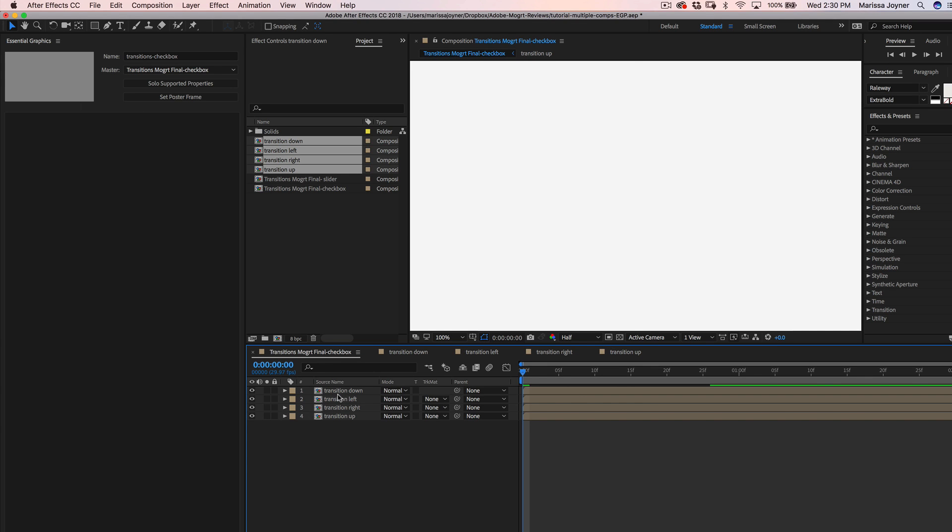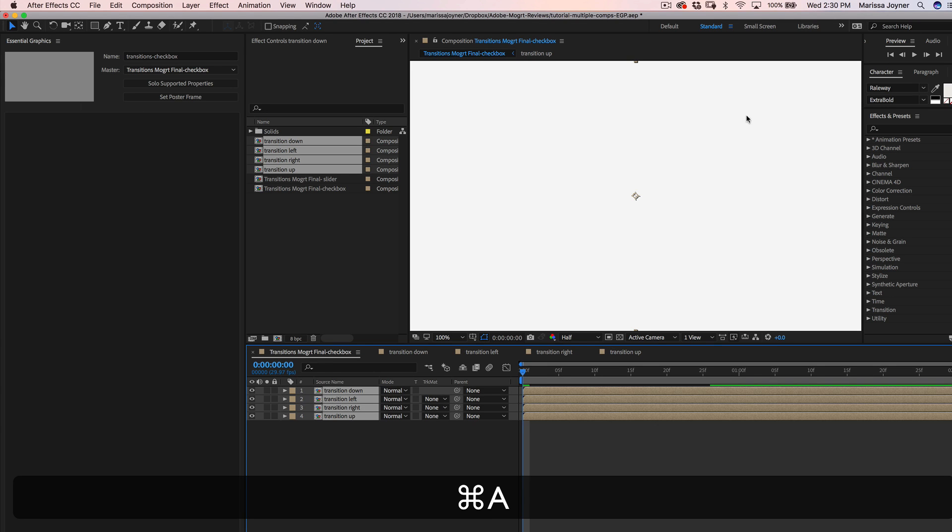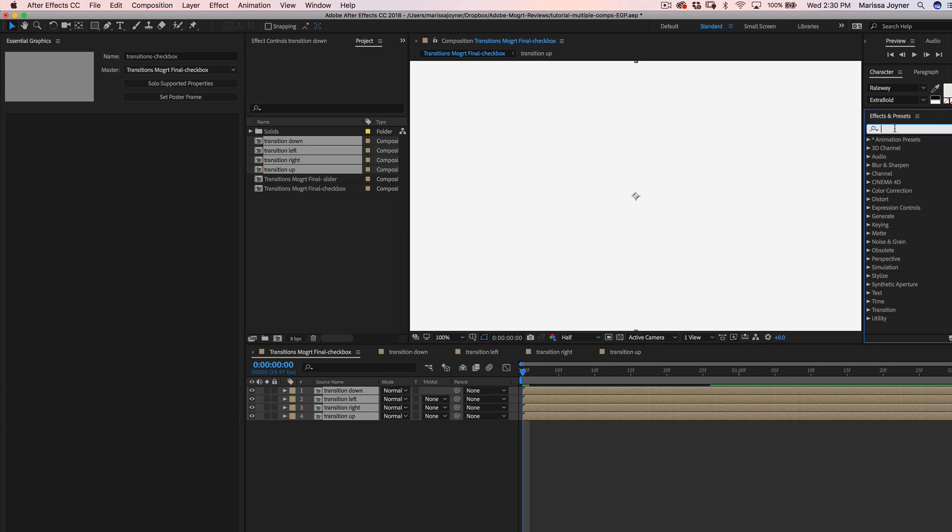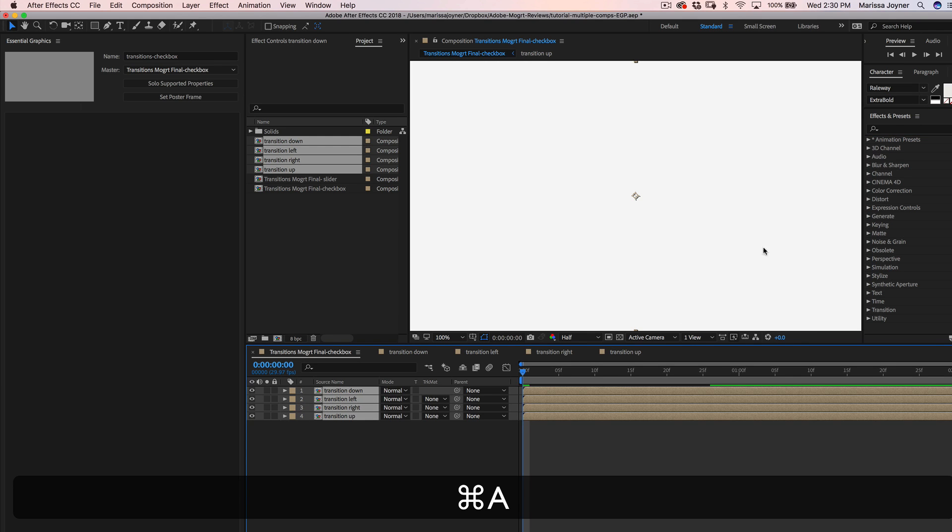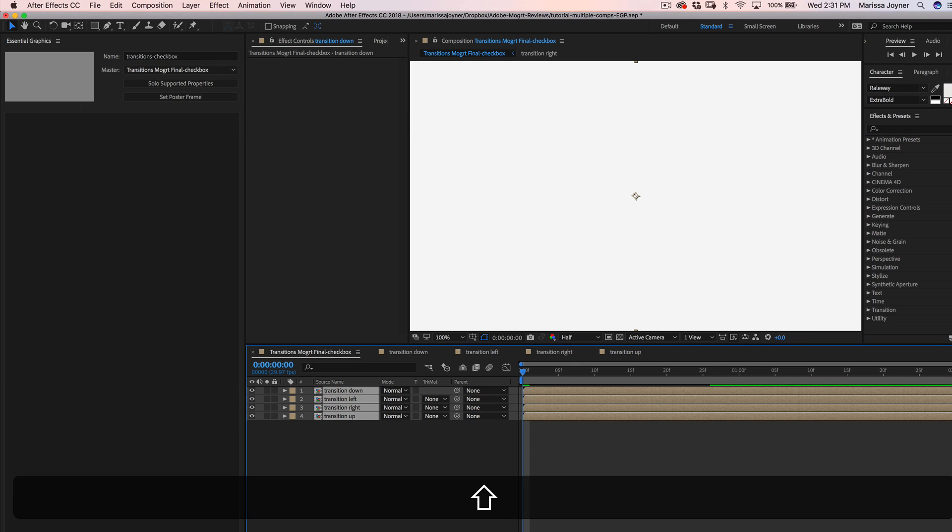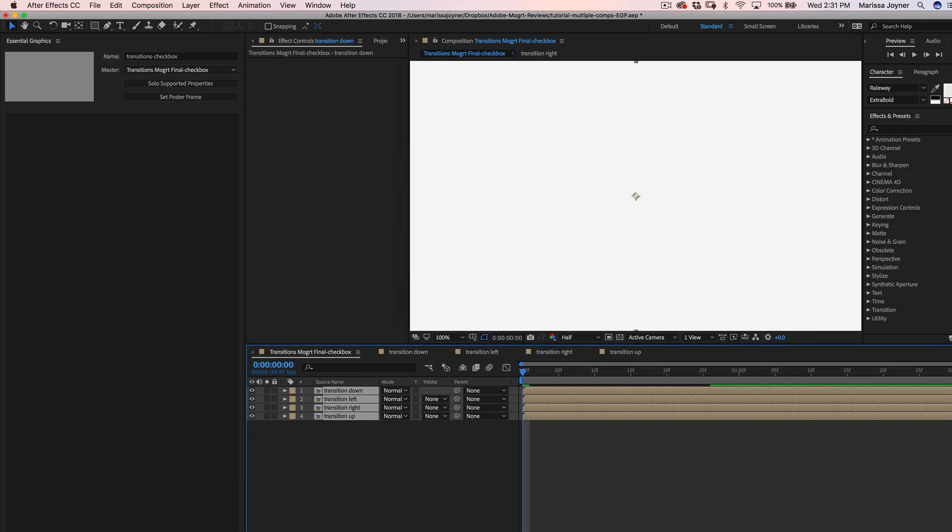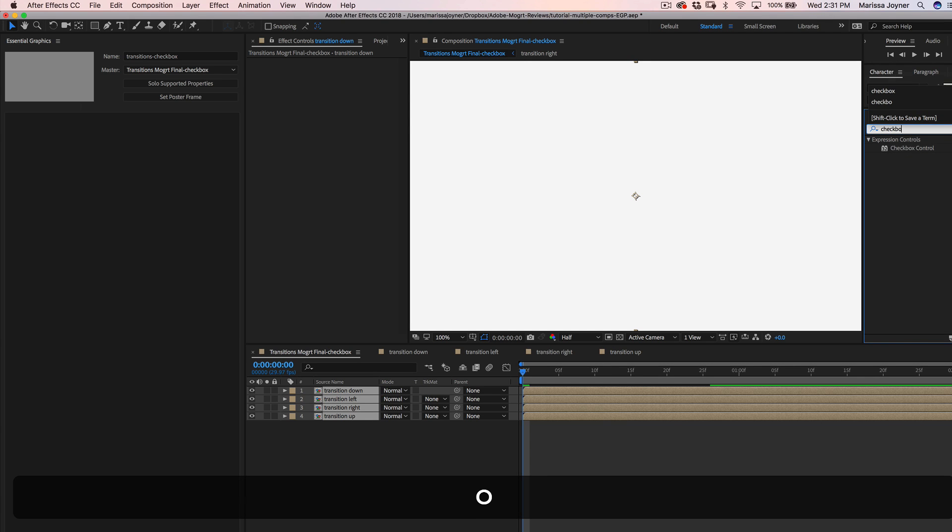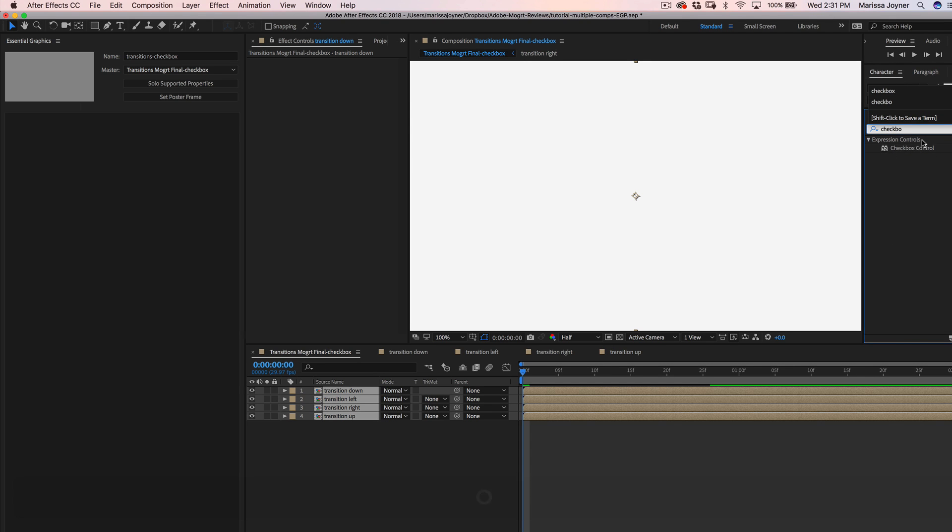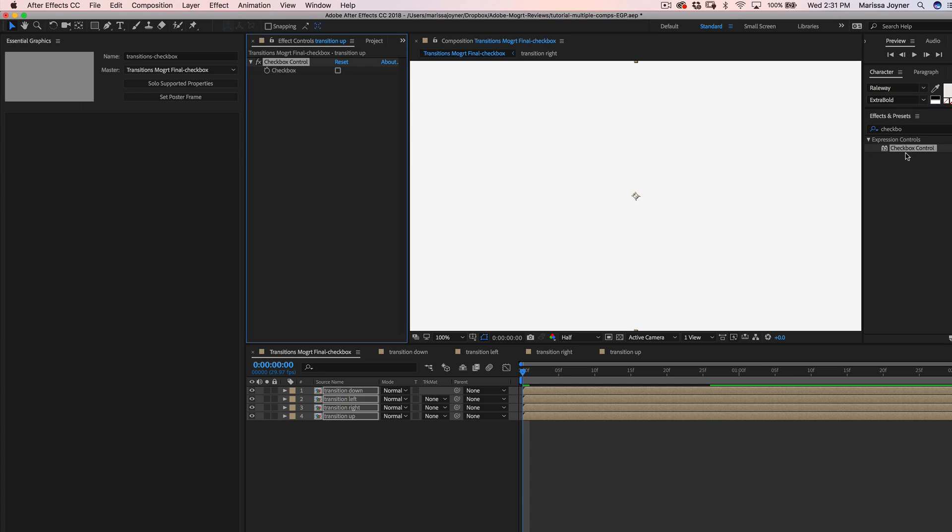So we'll select all the layers in the comp. We'll go to the effects and presets panel and search for the checkbox control and click twice to apply that effect to all the layers.